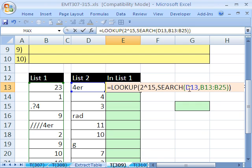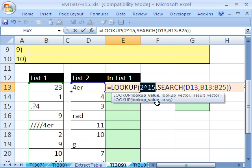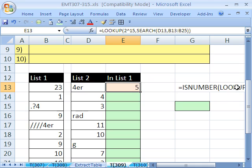Now 2 raised to the 15th is significant because it's one number more than the maximum number of characters in a cell. And I will prove that to you in just a moment. But let's just see if we can Control Enter. And sure enough, do you see it found that 5.